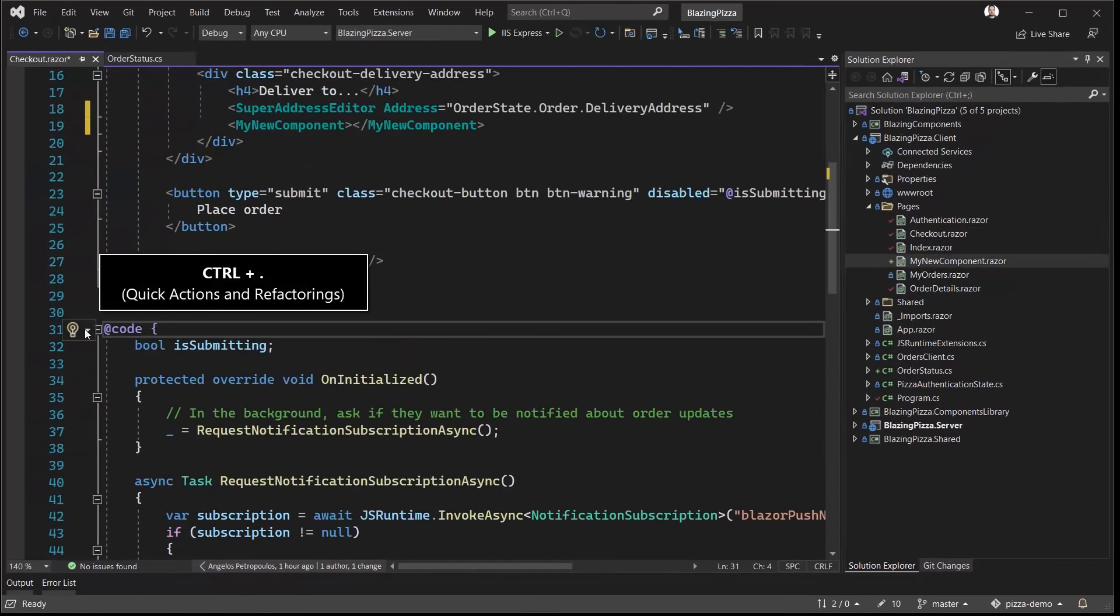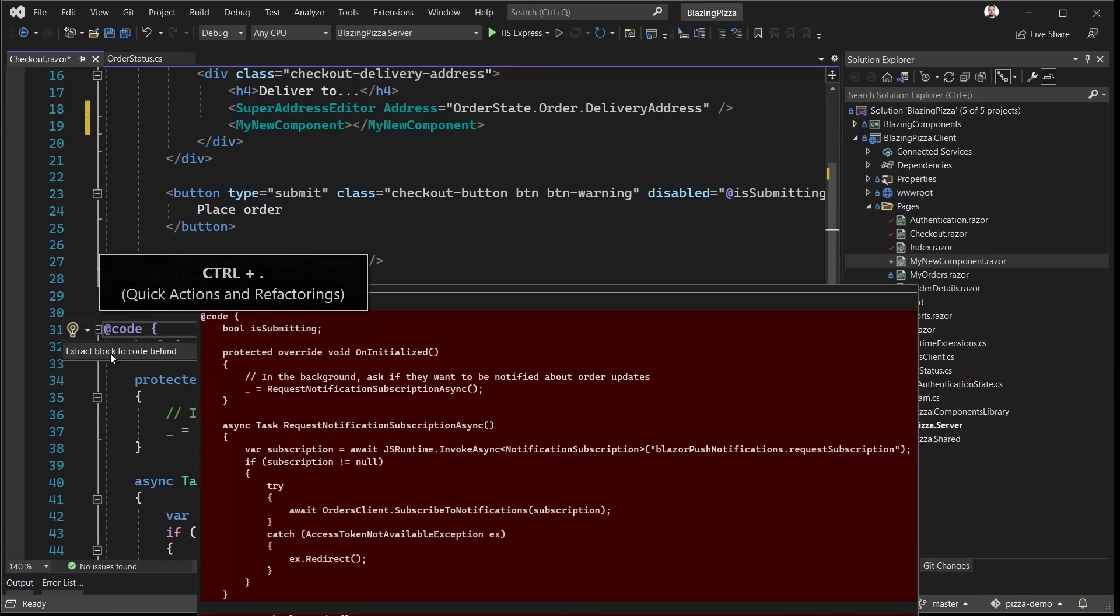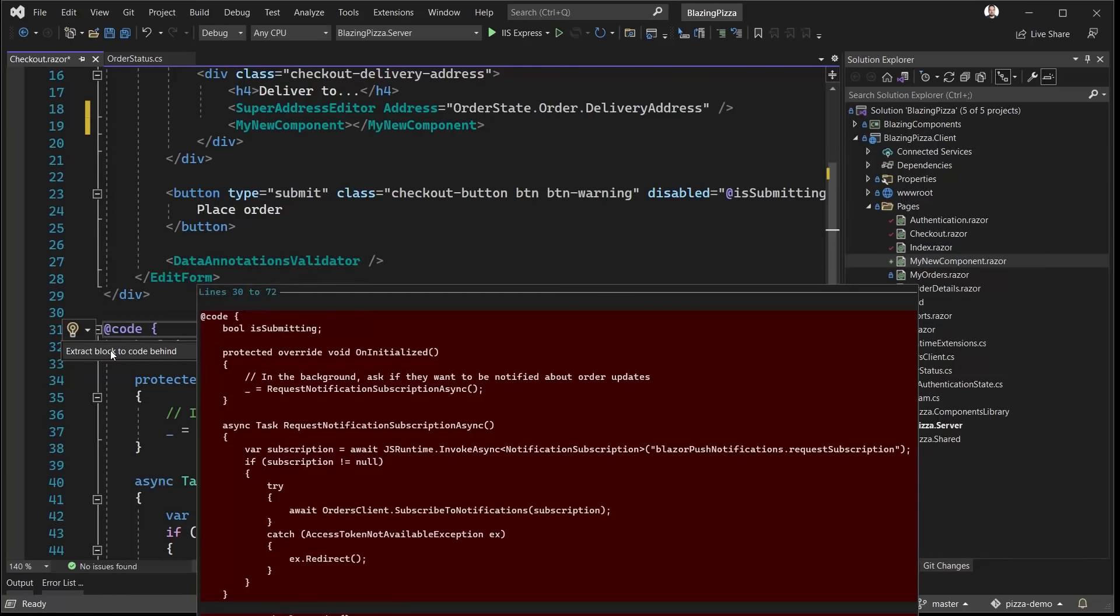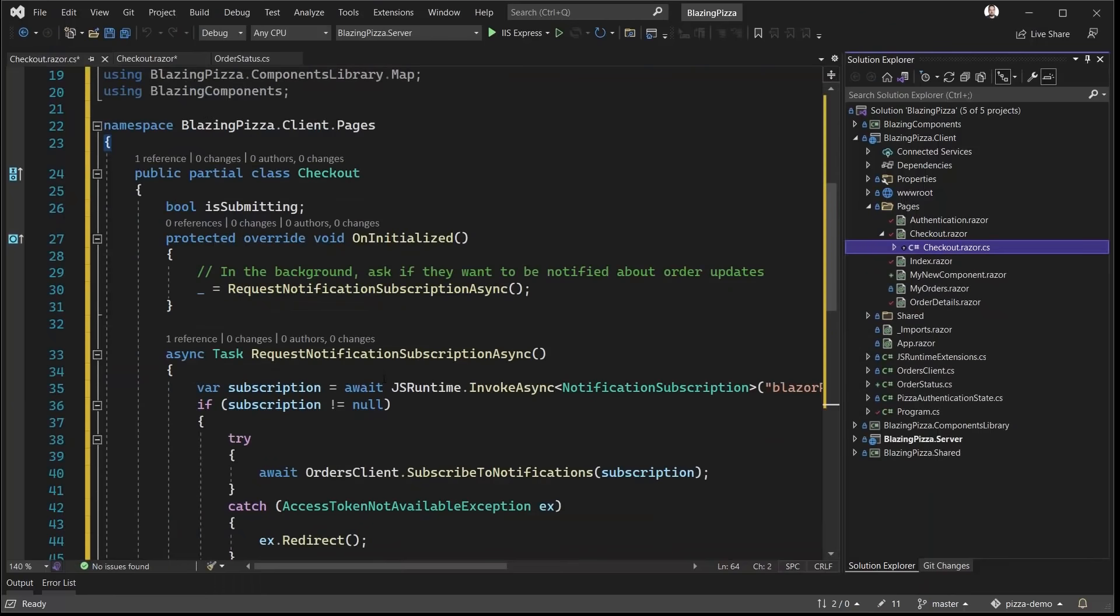If the C# code is getting a bit long, and we would rather work with it using a code-behind file, we can now get there instantly using the new extract block to code-behind refactoring.